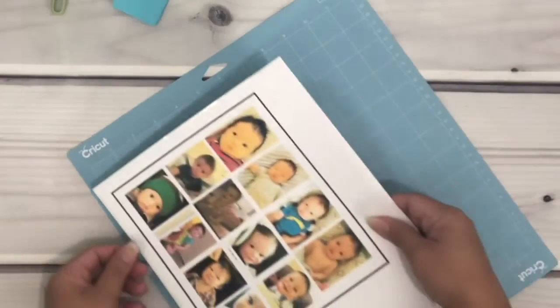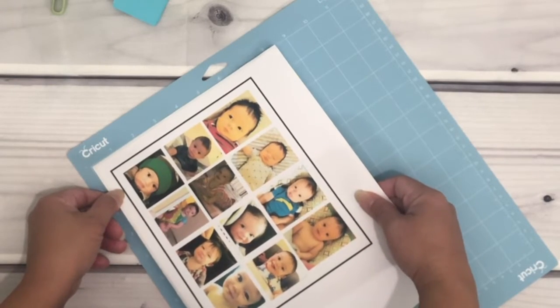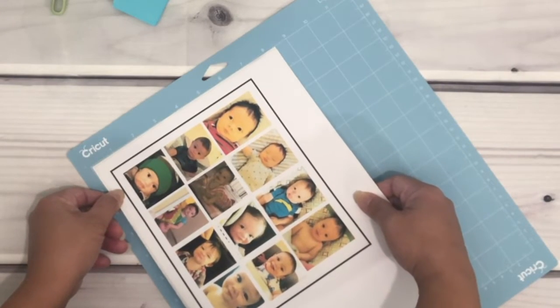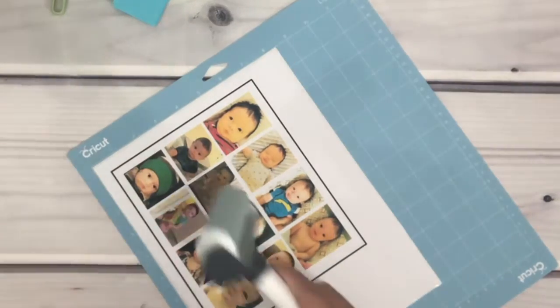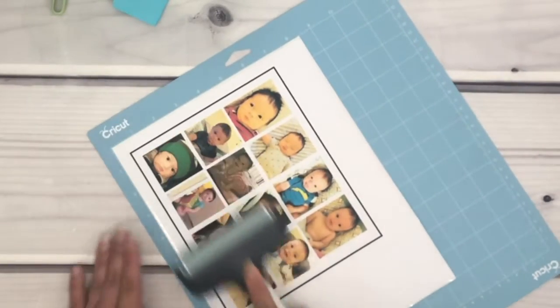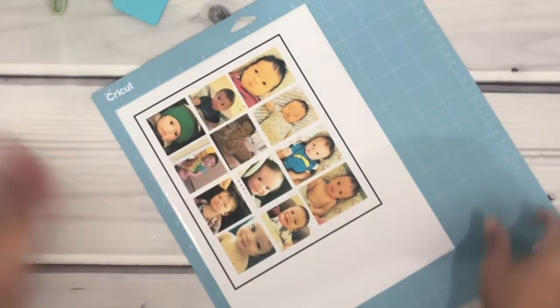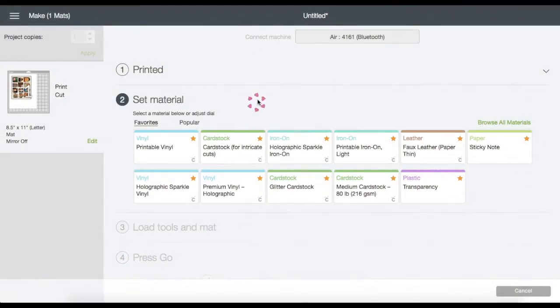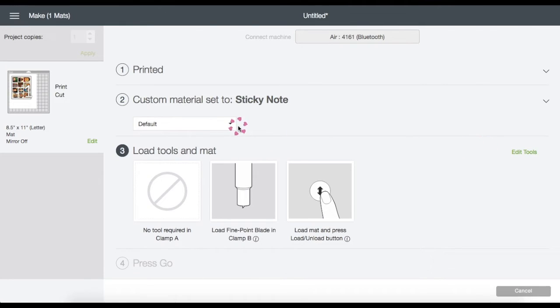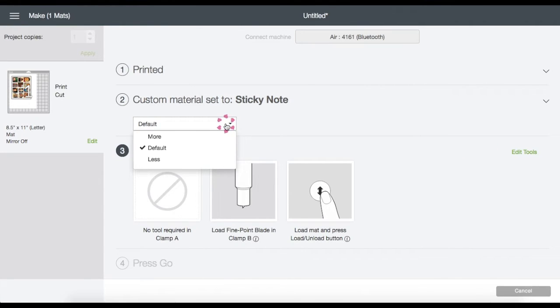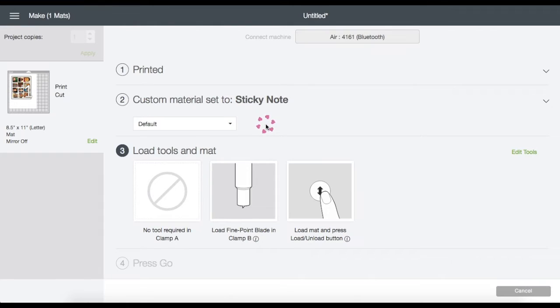Now that it's done printing, I'm going to place my printable onto the mat. I'm using the roller to make sure the printable paper is nice and flat onto the mat. The dial on my machine is on custom settings, so the screen will prompt you to select the material — I'm going to use Sticky Note on mine because that's what works for me. I'll leave the pressure on default, but you may choose more or less.